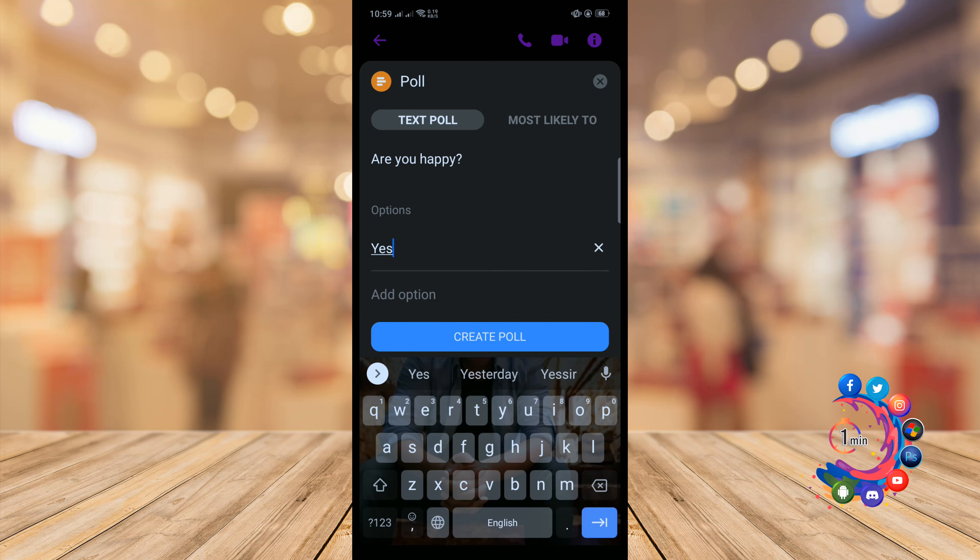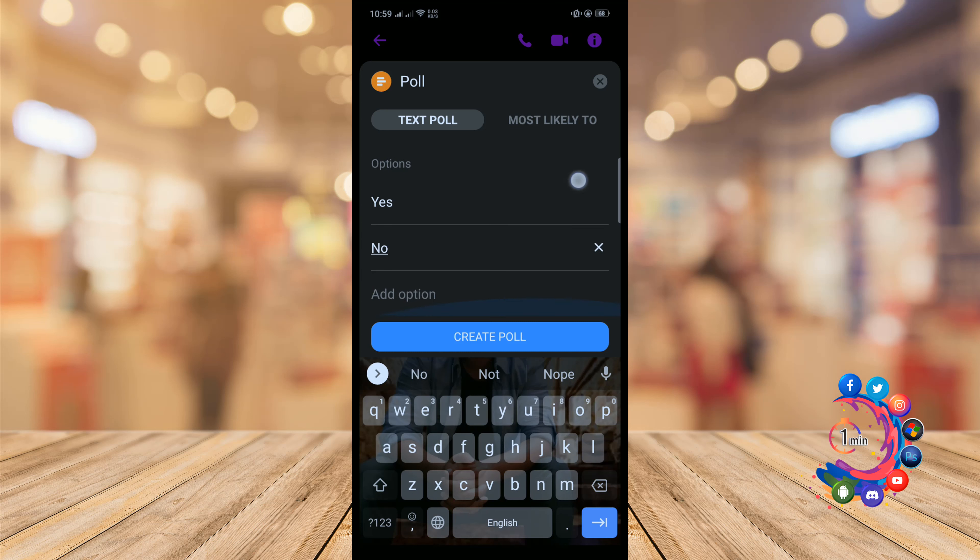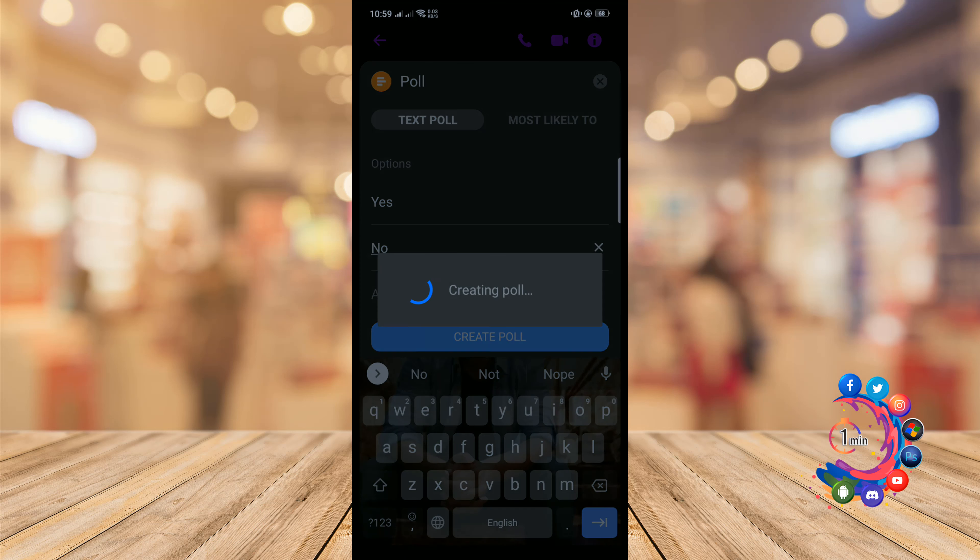And give your another option, and click on create poll.